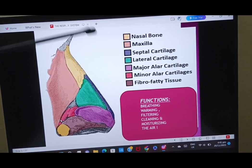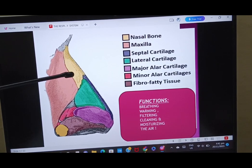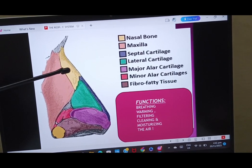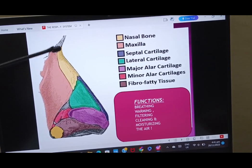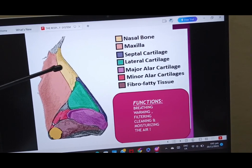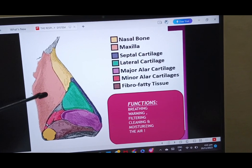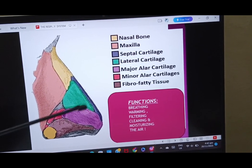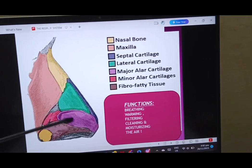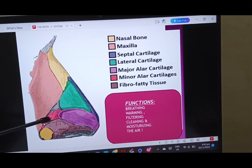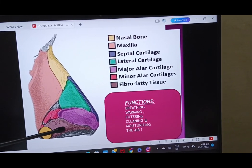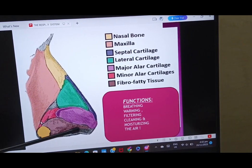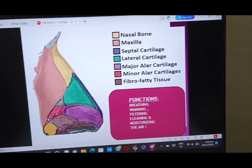Now we need to learn about the nose and the contribution of various bones and cartilages. This is the nasal bone. This is the frontal bone that articulates with the nasal bone, and this is the maxilla through its frontal process. The blue color is the septal cartilage, this is the lateral cartilage, and this is the major alar cartilage. These are the minor alar cartilages, and this area is covered by fibro-fatty tissue, all wrapped up by skin.